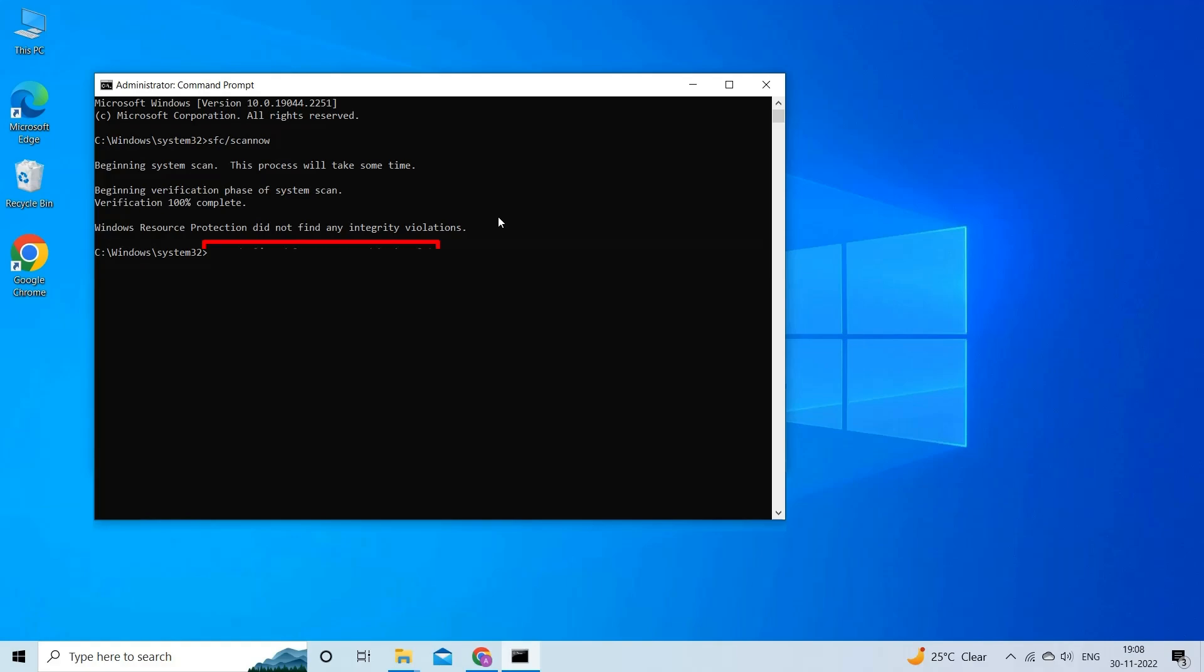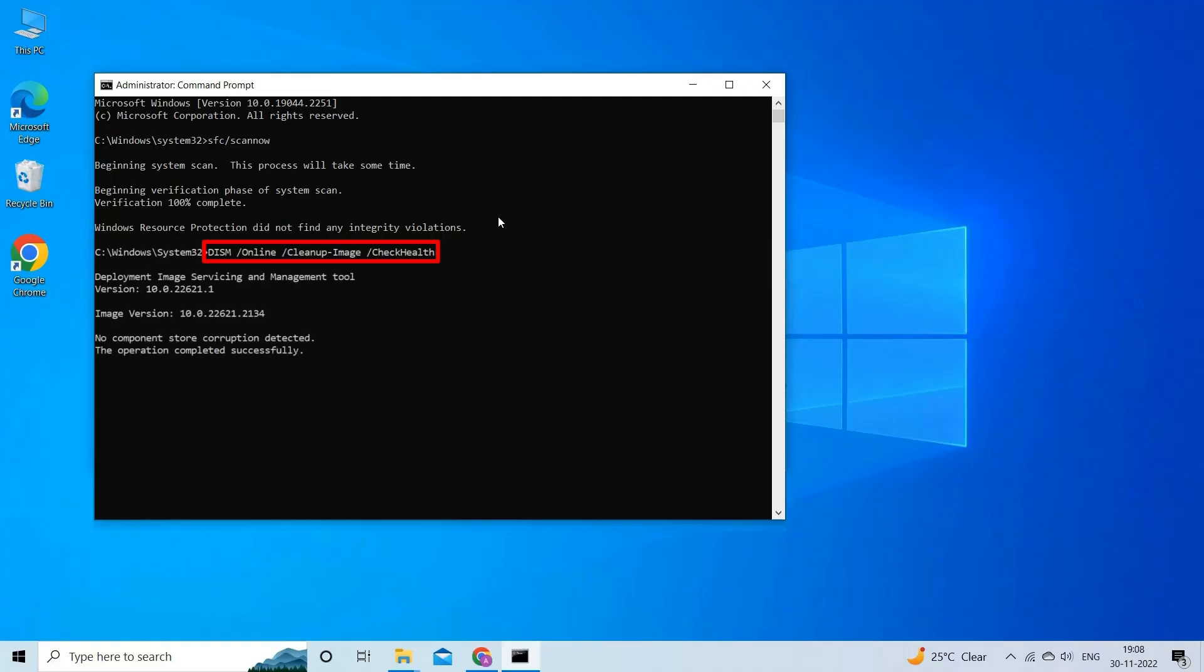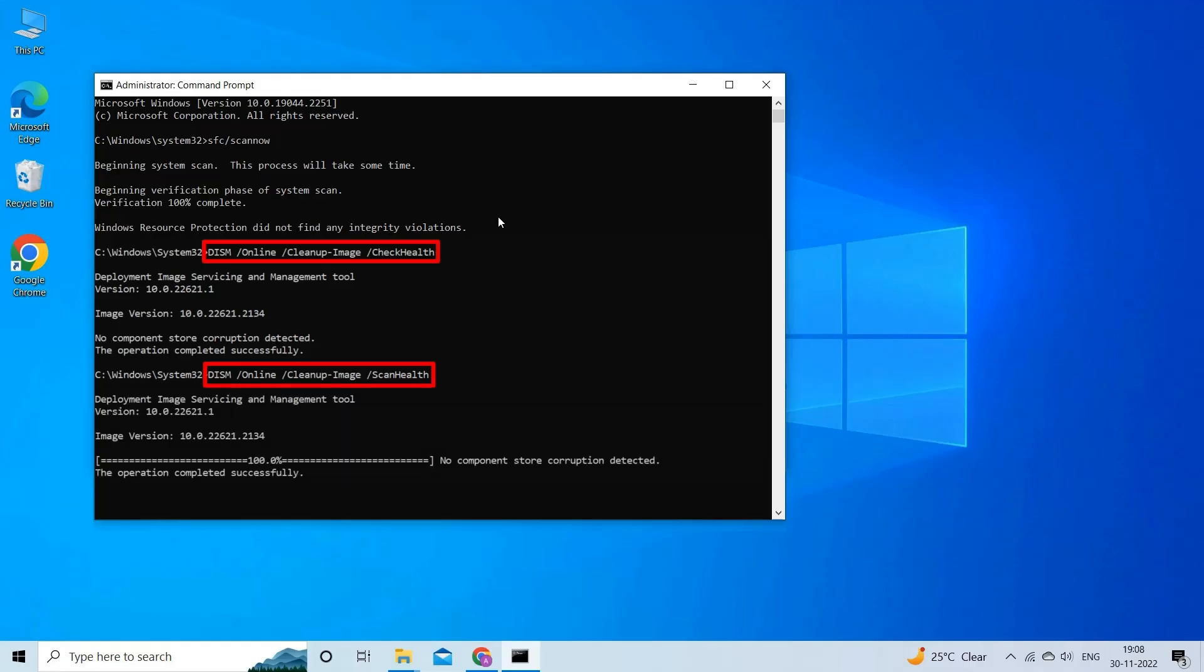DISM slash online slash cleanup image slash check health. DISM slash online slash cleanup image slash scan health. DISM slash online slash cleanup image slash restore health. Hit Enter.